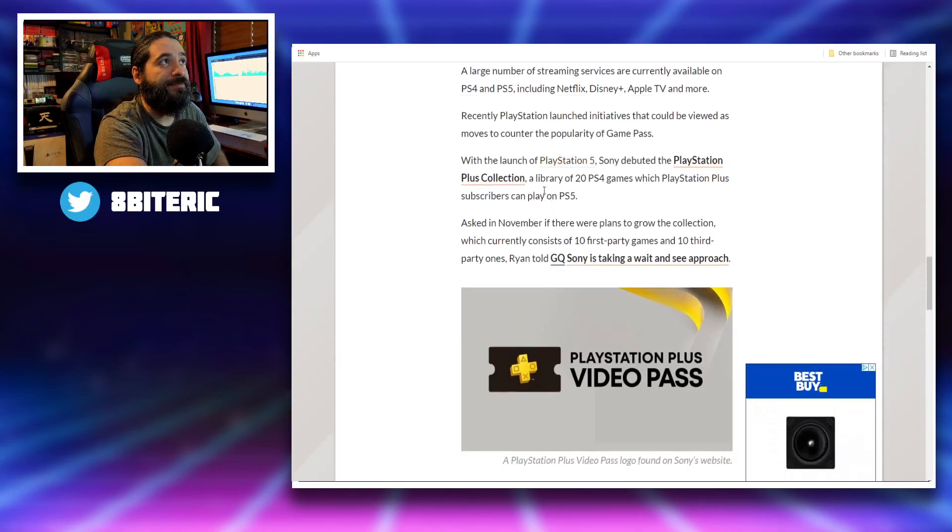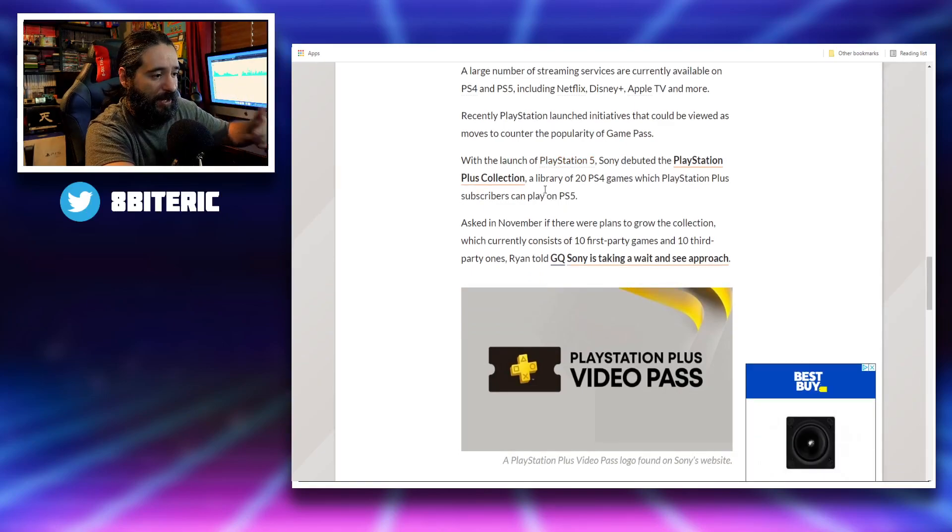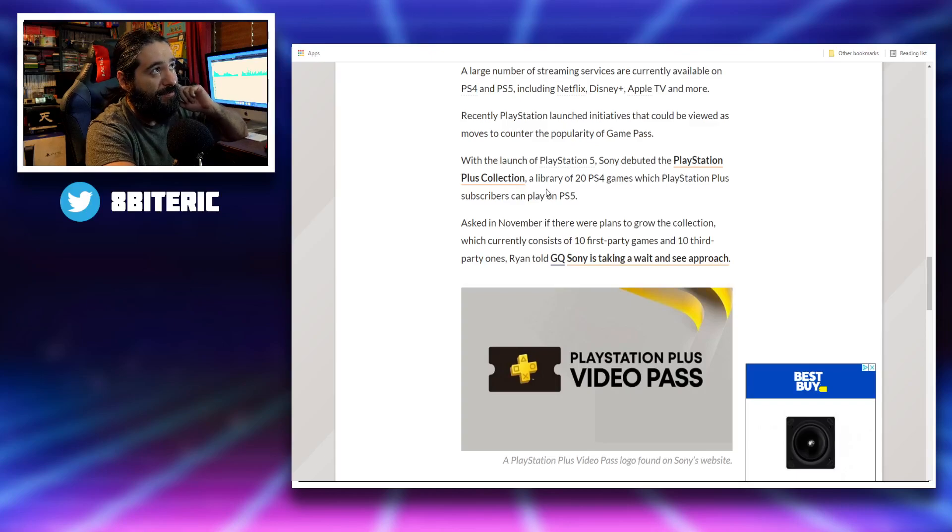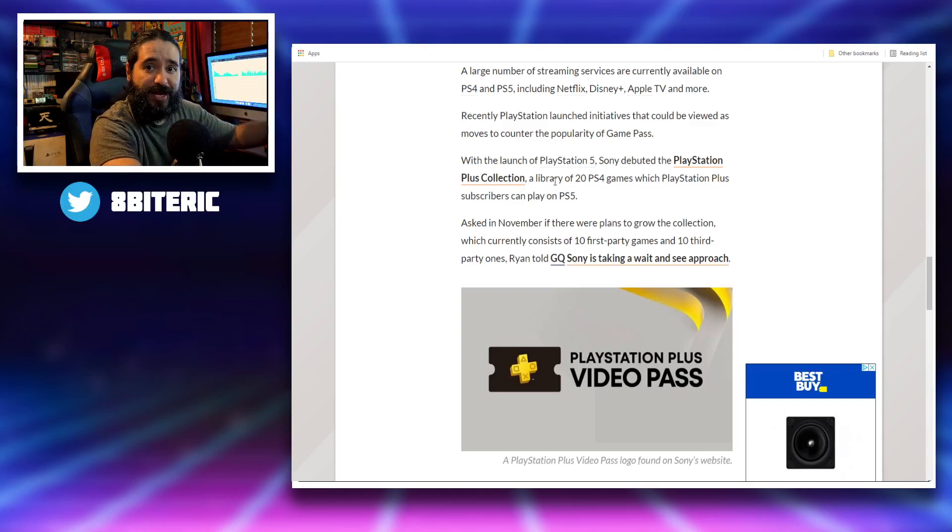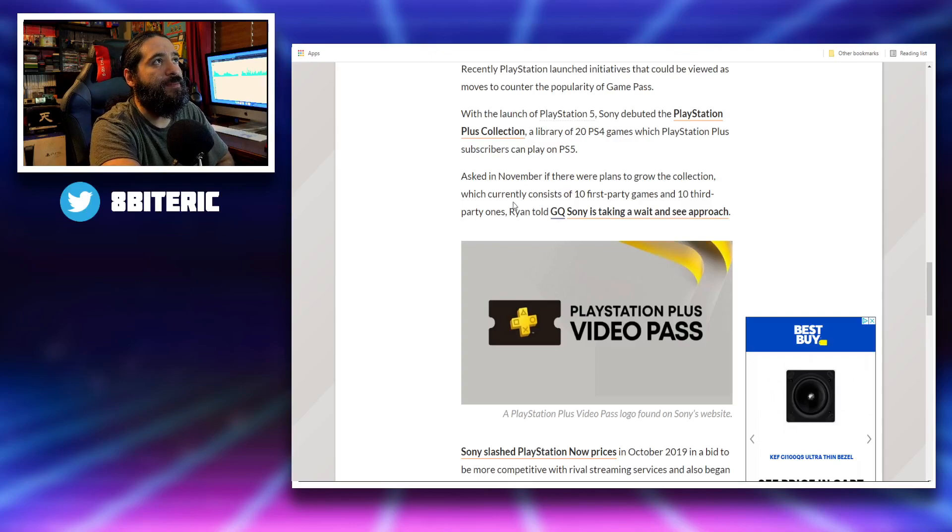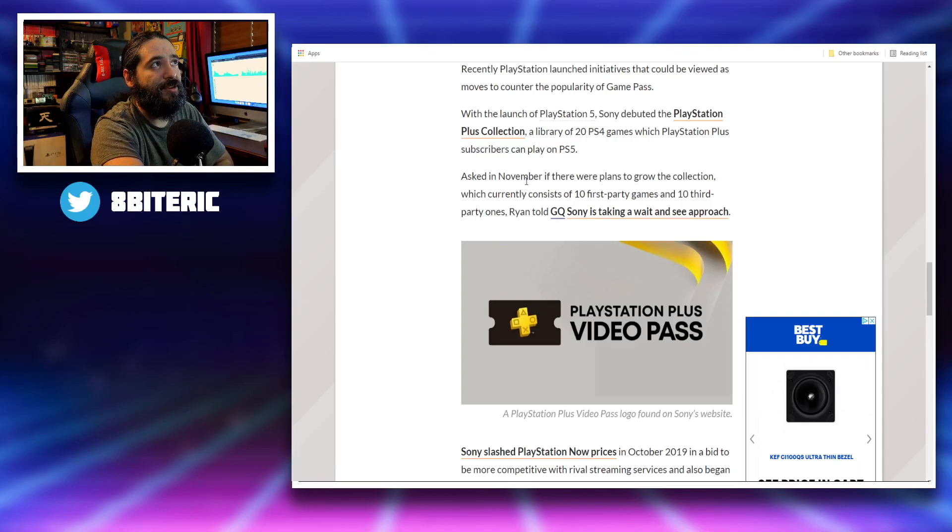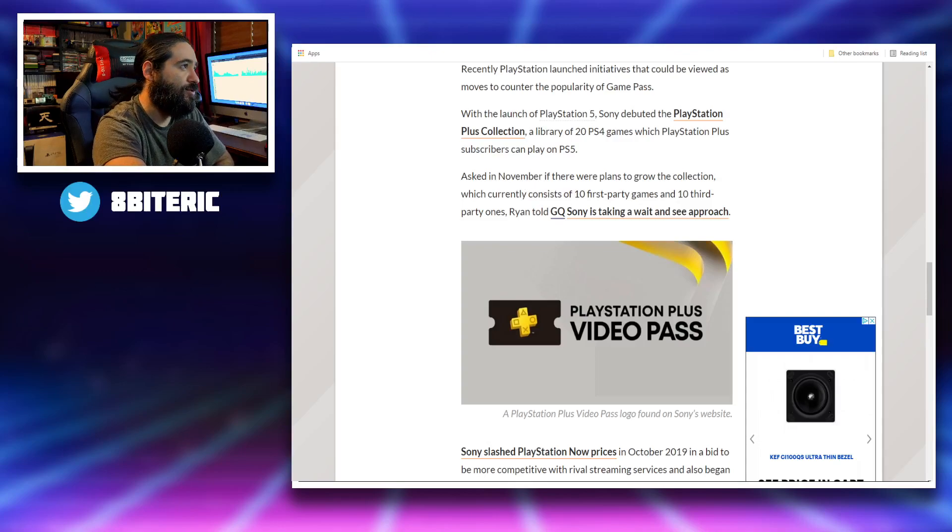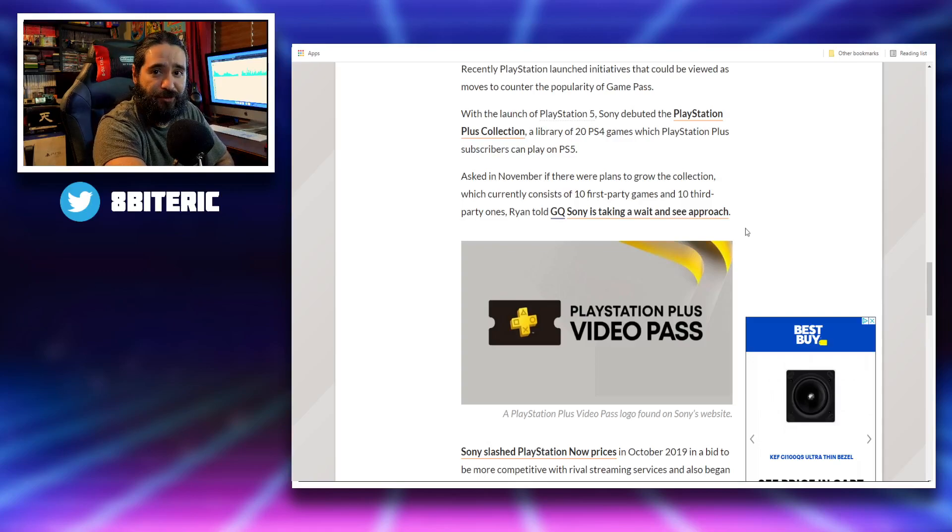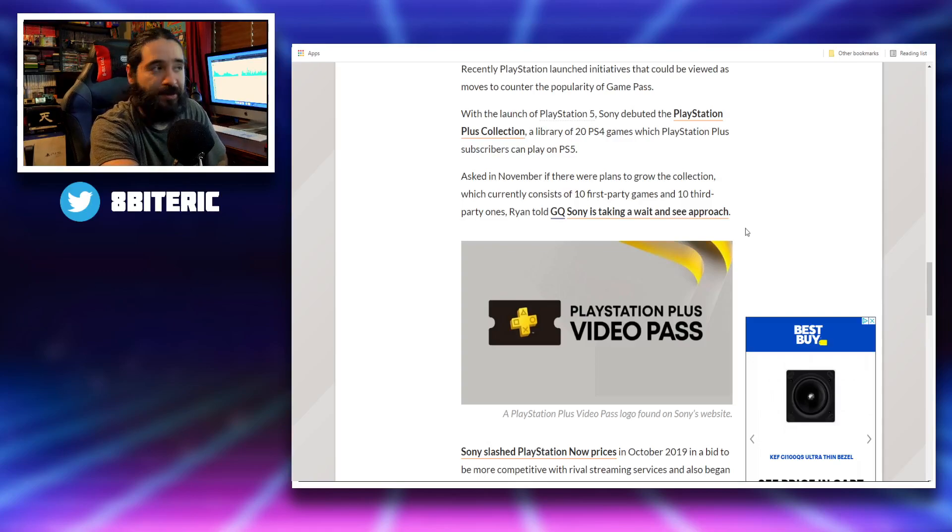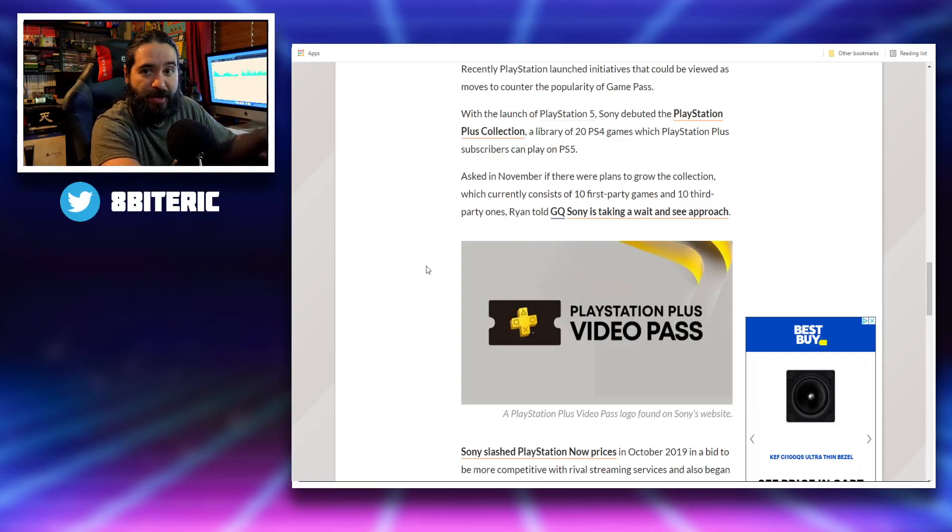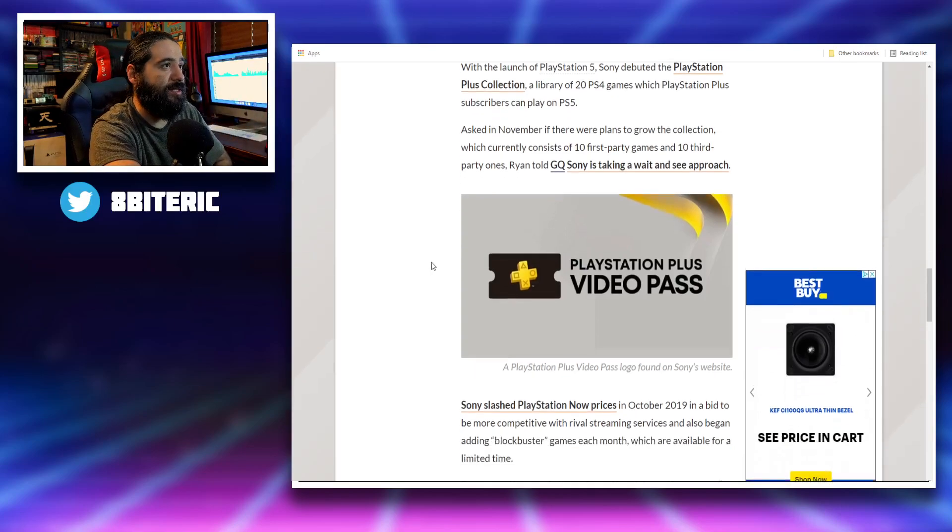PlayStation Plus players can play them on the PS5. It has Fallout, God of War, Days Gone, and a few others. It's like a greatest hits collection. Asked in November if there were plans to grow the collection, which currently consists of 10 first party and 10 third party, Ryan told GQ Sony's taking a wait and see approach. I do think they should add some more games to the PlayStation Plus collection, if I'm going to be honest.